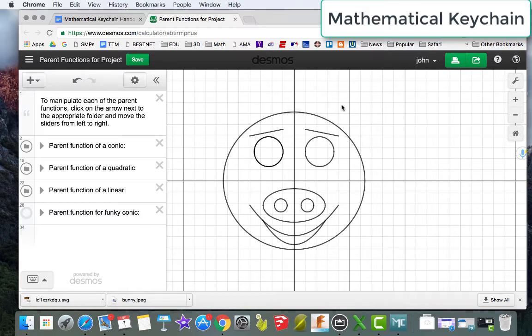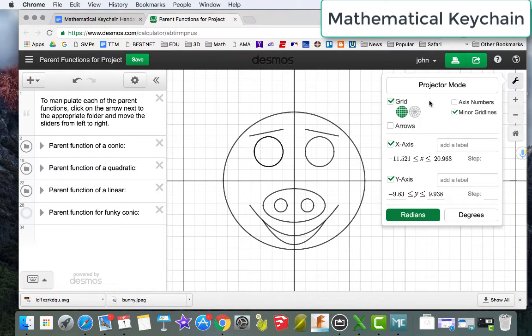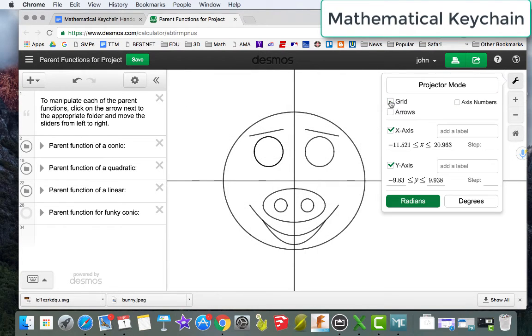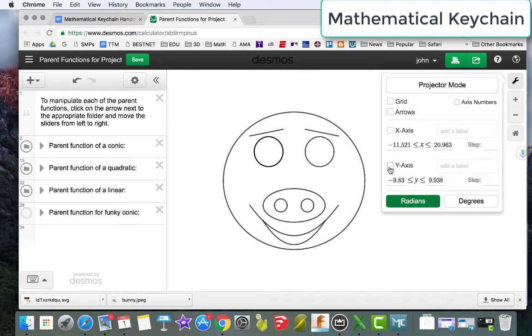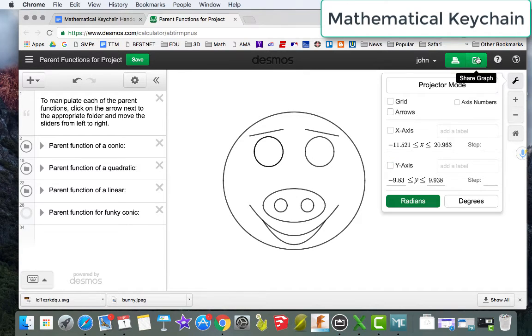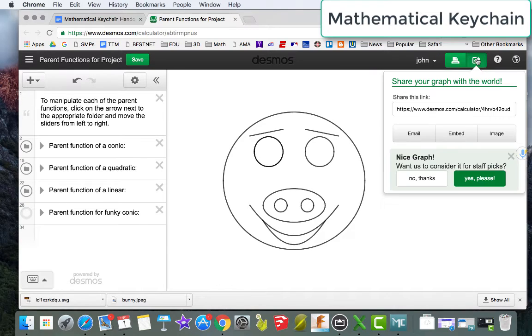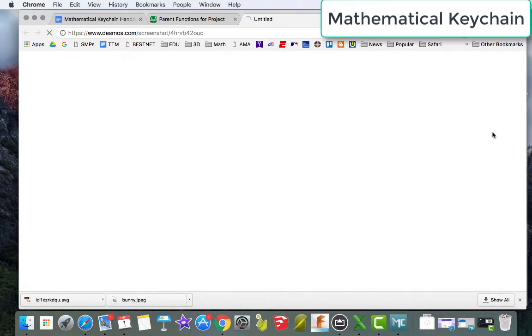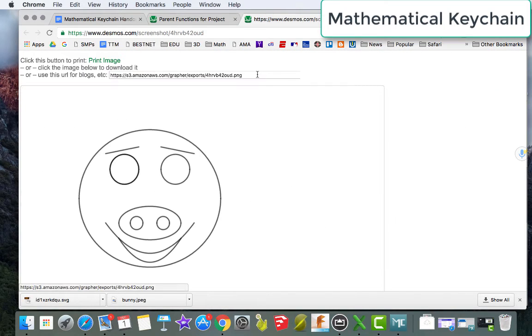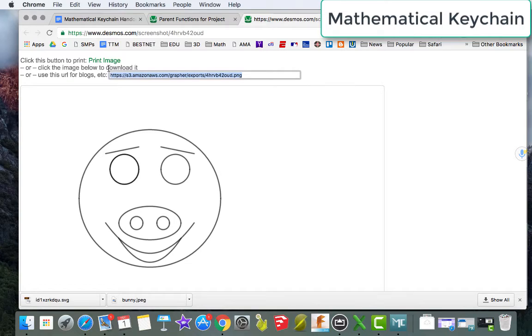So I'm happy with this, and now what I'm going to do is turn off the grid, turn off both of the axes, and I have an image. I'm going to go to share the image, click on image, and copy that link. So, control C on a Chromebook or a PC, command C on a Mac.